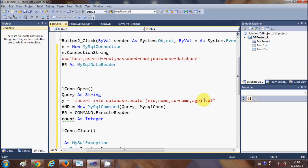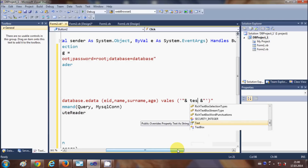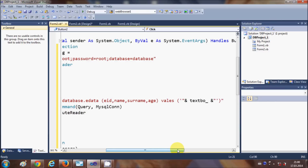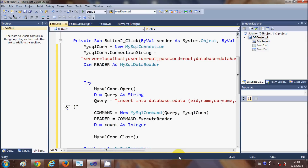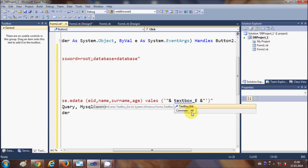After the column names, write VALUES and in the bracket pass the values from the text boxes. For the first value, use the format: single-quote, double-quote, ampersand, textbox_eID.Text, ampersand, double-quote, single-quote. This concatenates the text box value into the SQL query string.